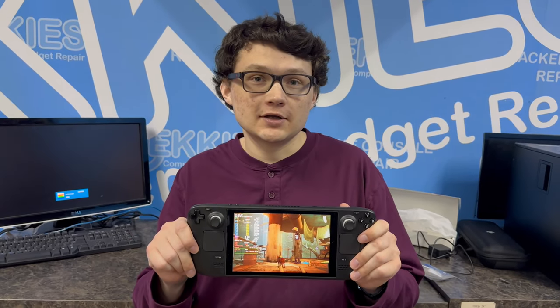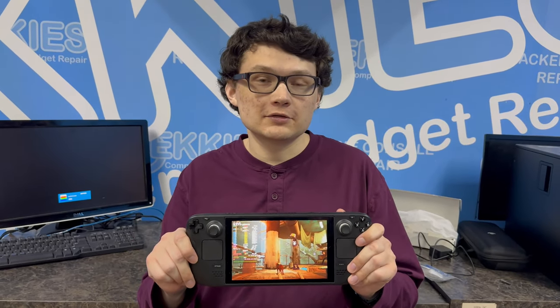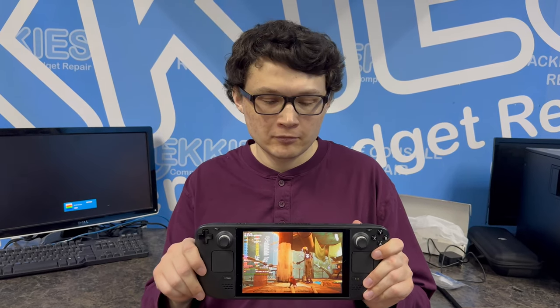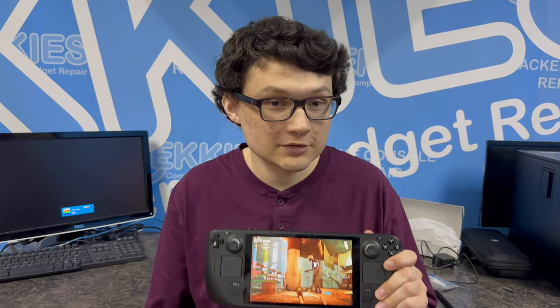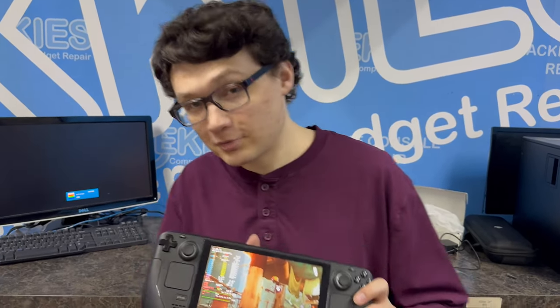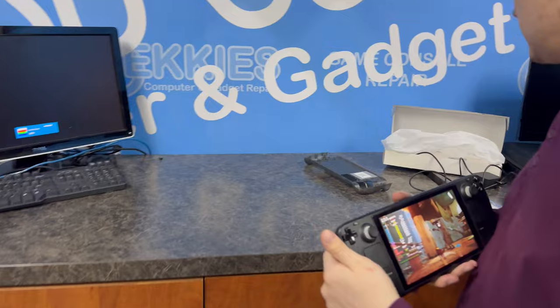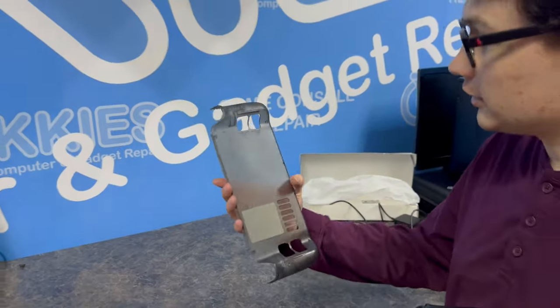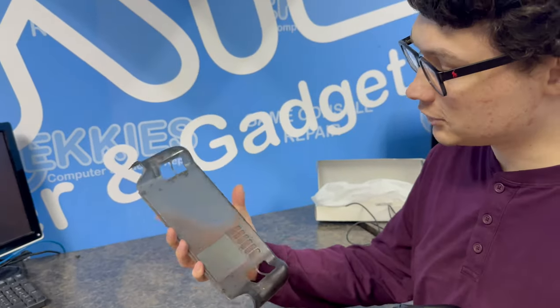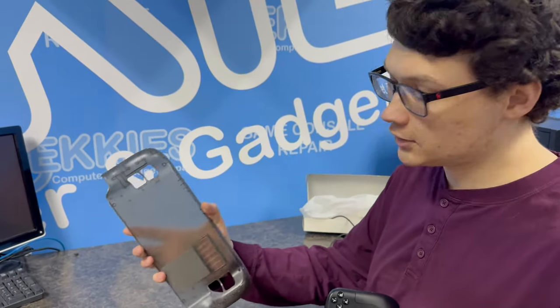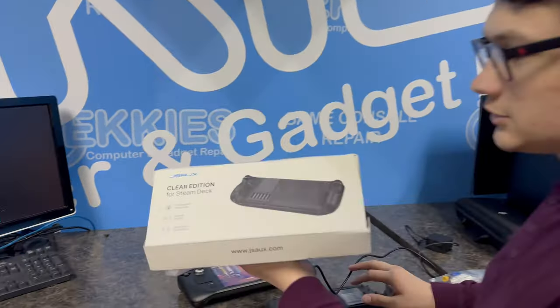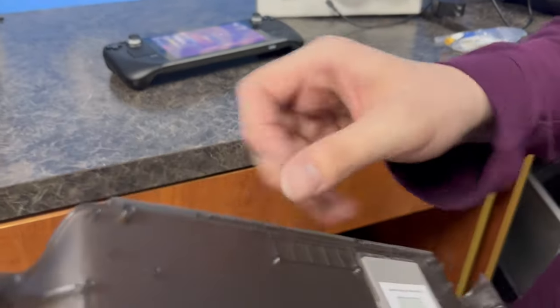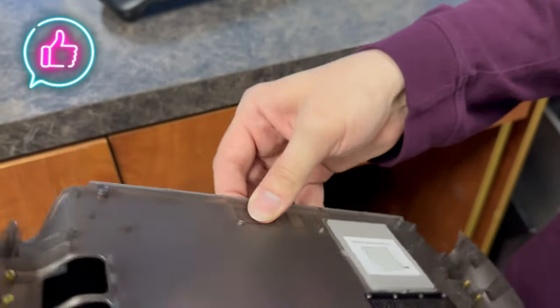This is Riley from Techies and we got another Steam Deck video for you today. It's going to be another upgrade. It's going to be a nice clear cover with added cooling. This is a replacement backplate that's see-through.